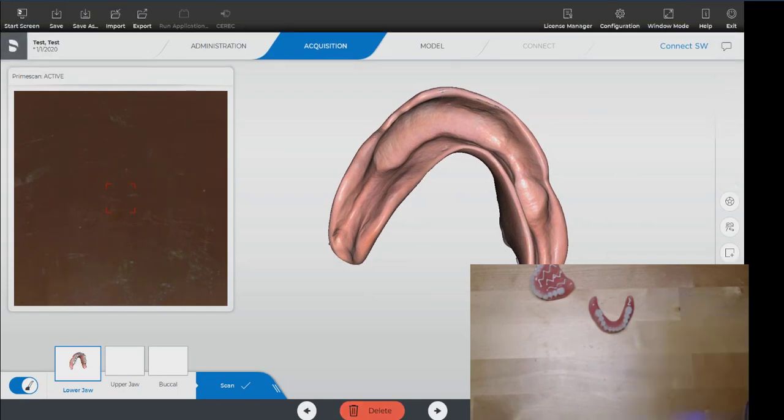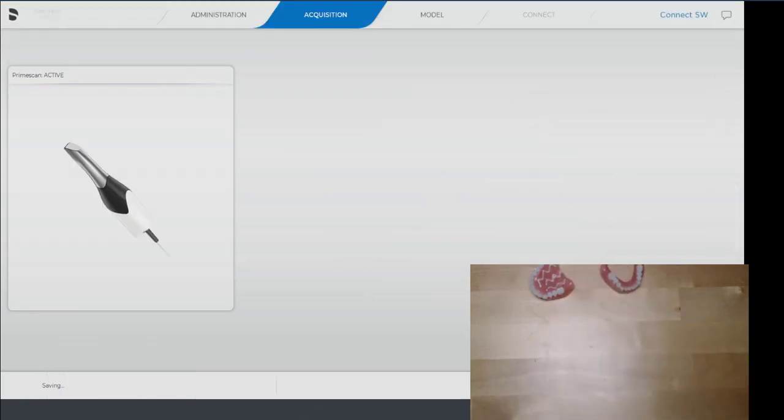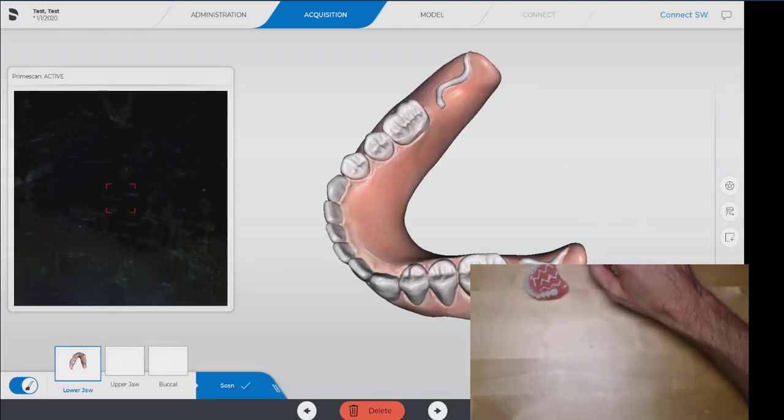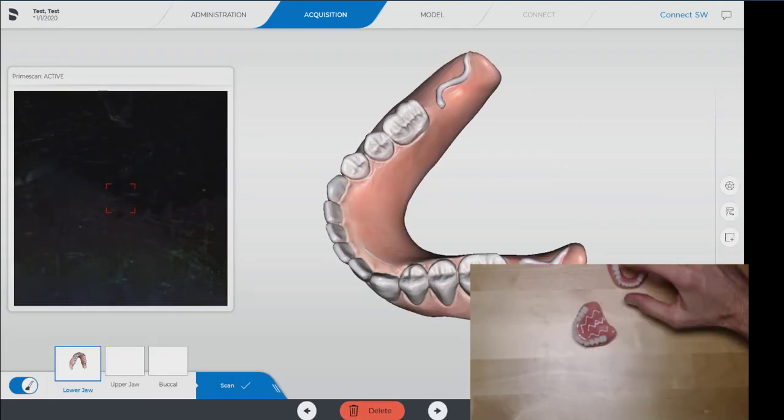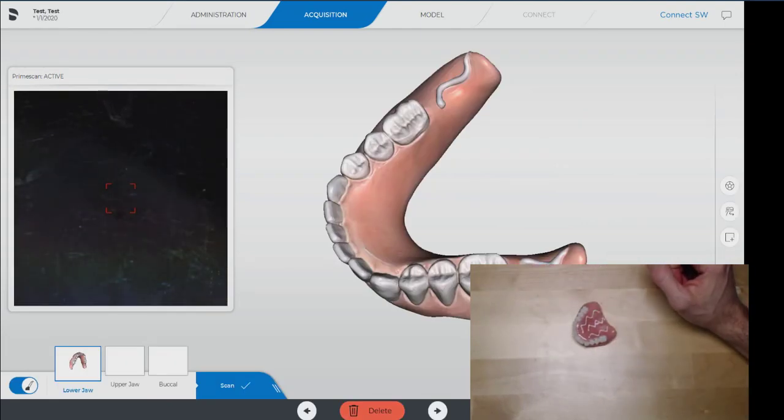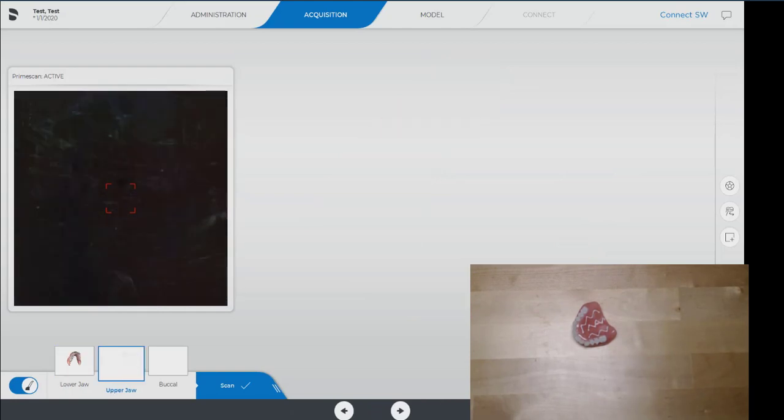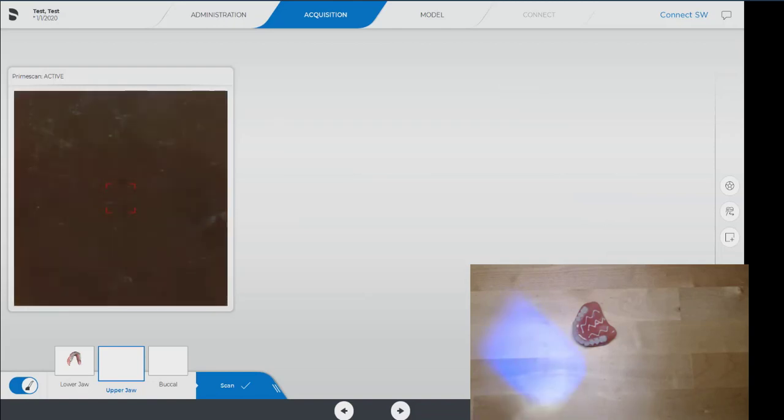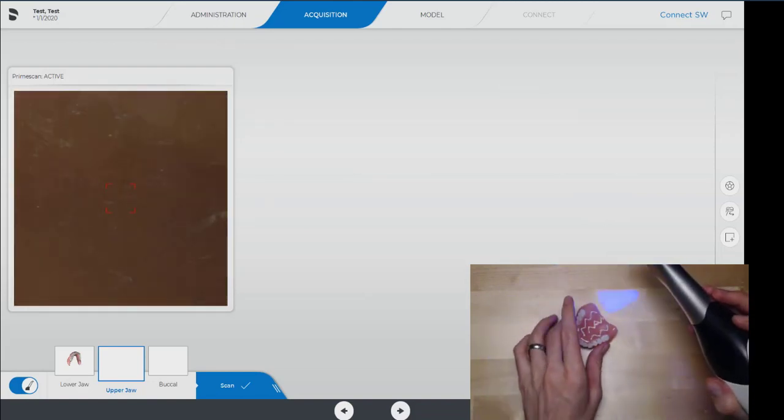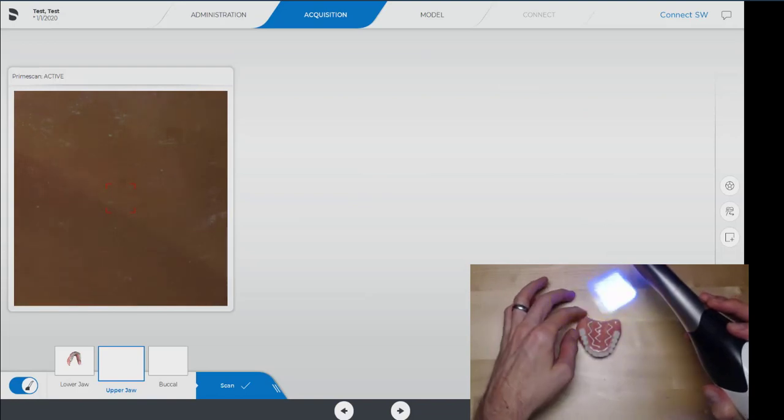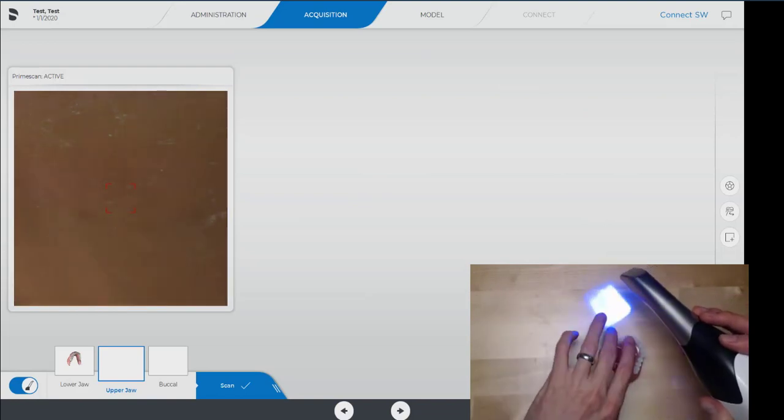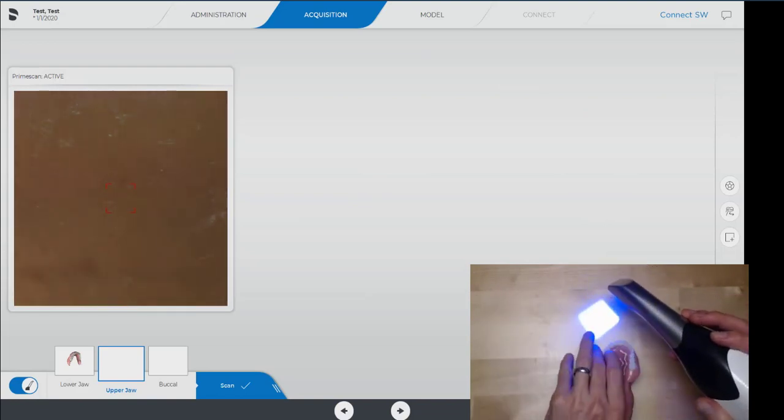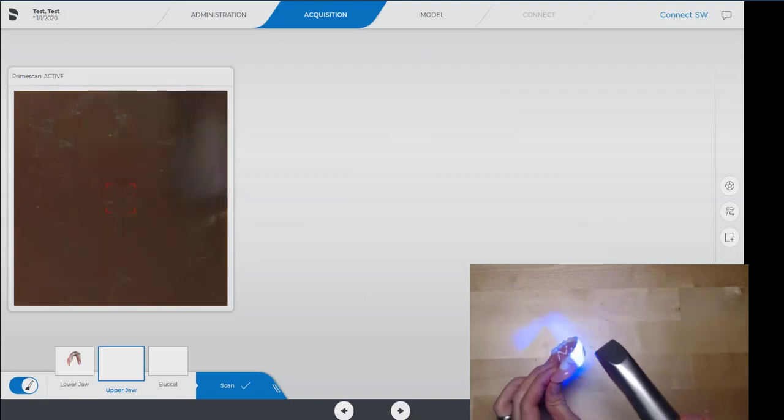Now we always want to save after we do an arch. I found that in Connect it's wise to save after you finish scanning an arch, because if you're almost done with your second arch and things disappear on you or the computer crashes, it can be disappointing to say the least, particularly when the patient's trying to be patient with you.